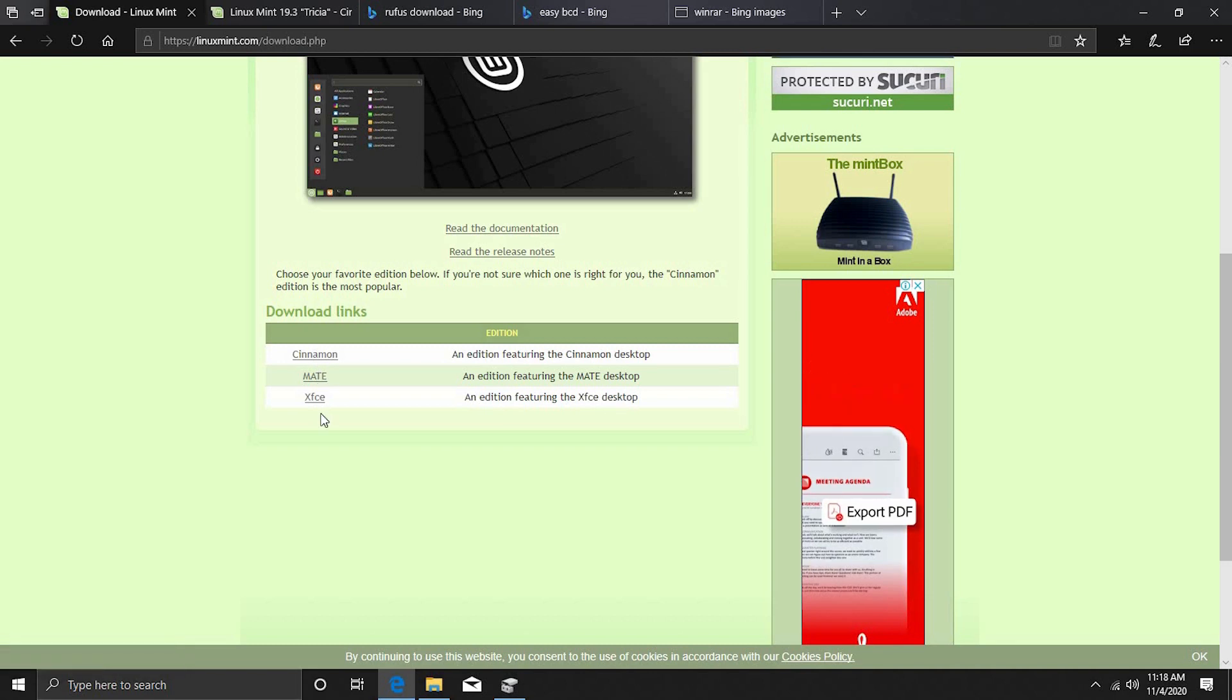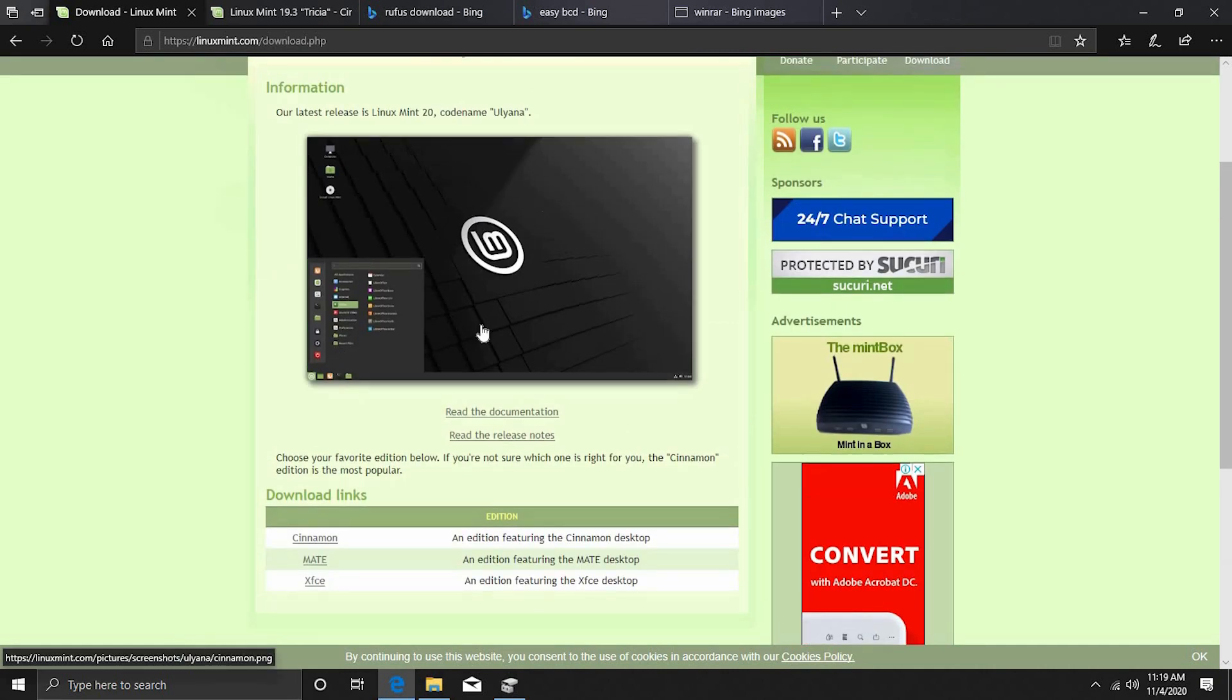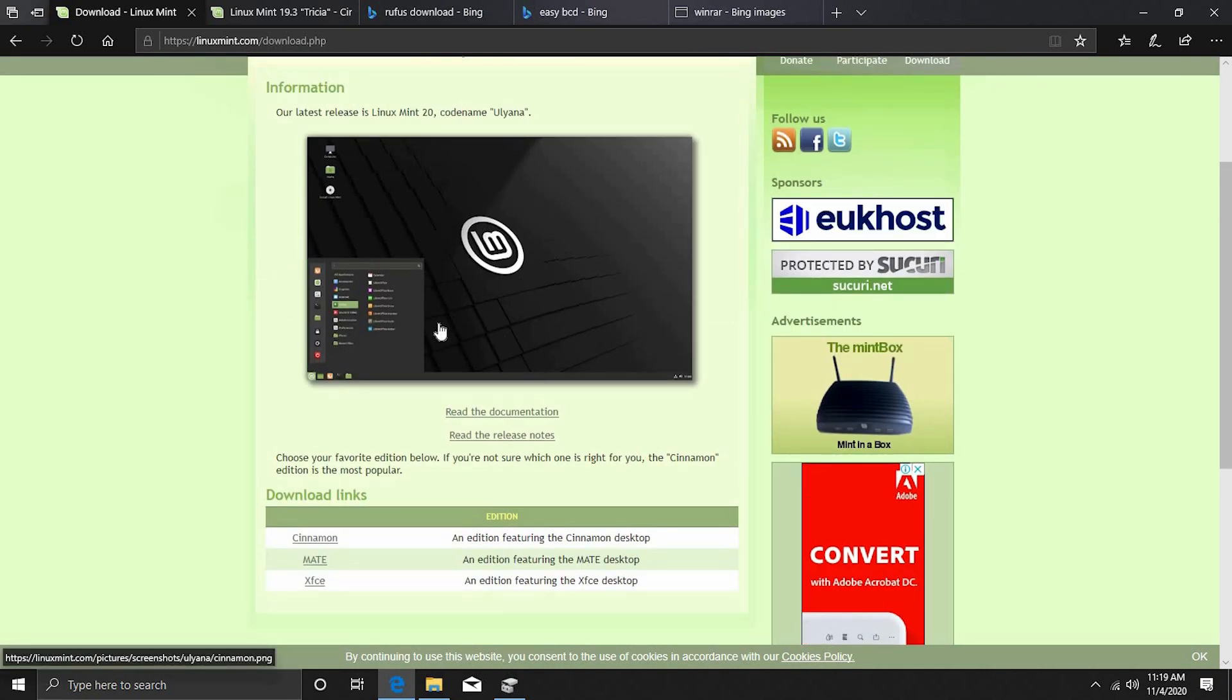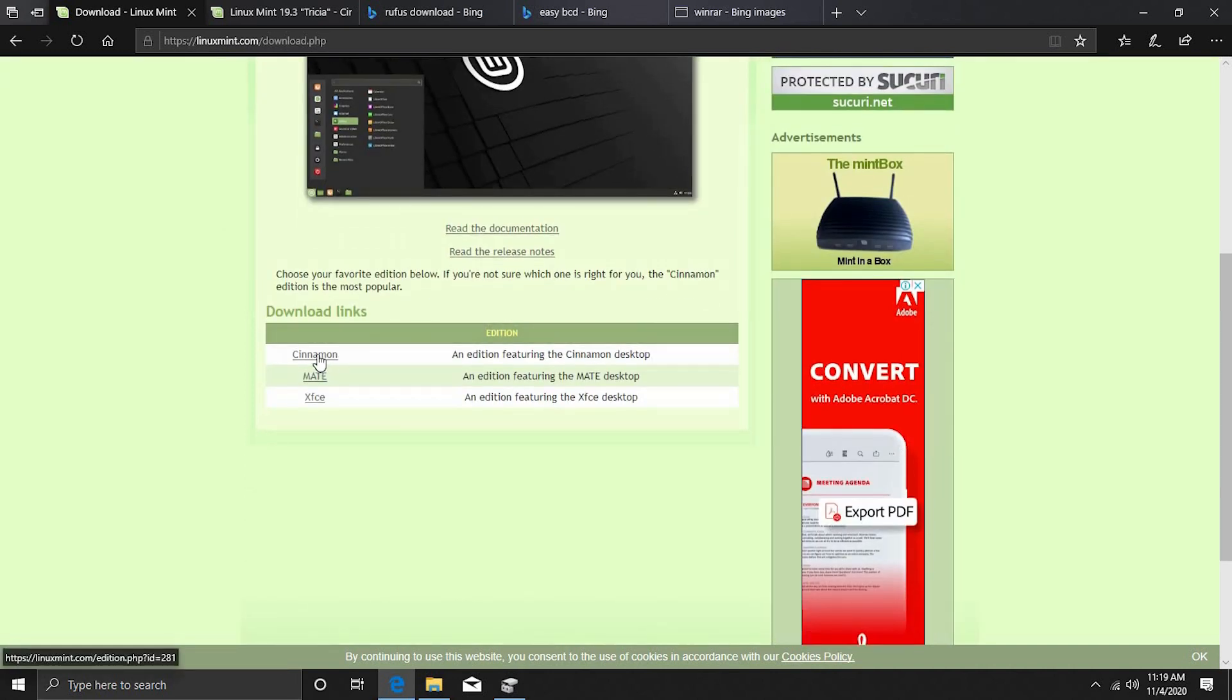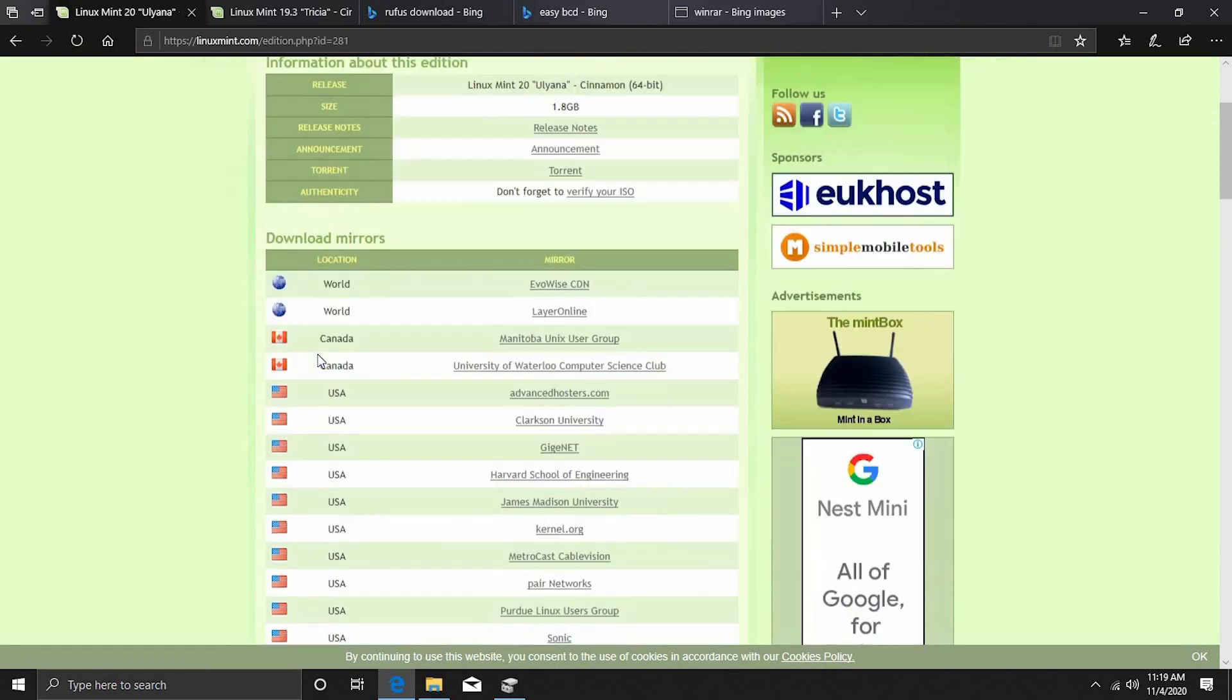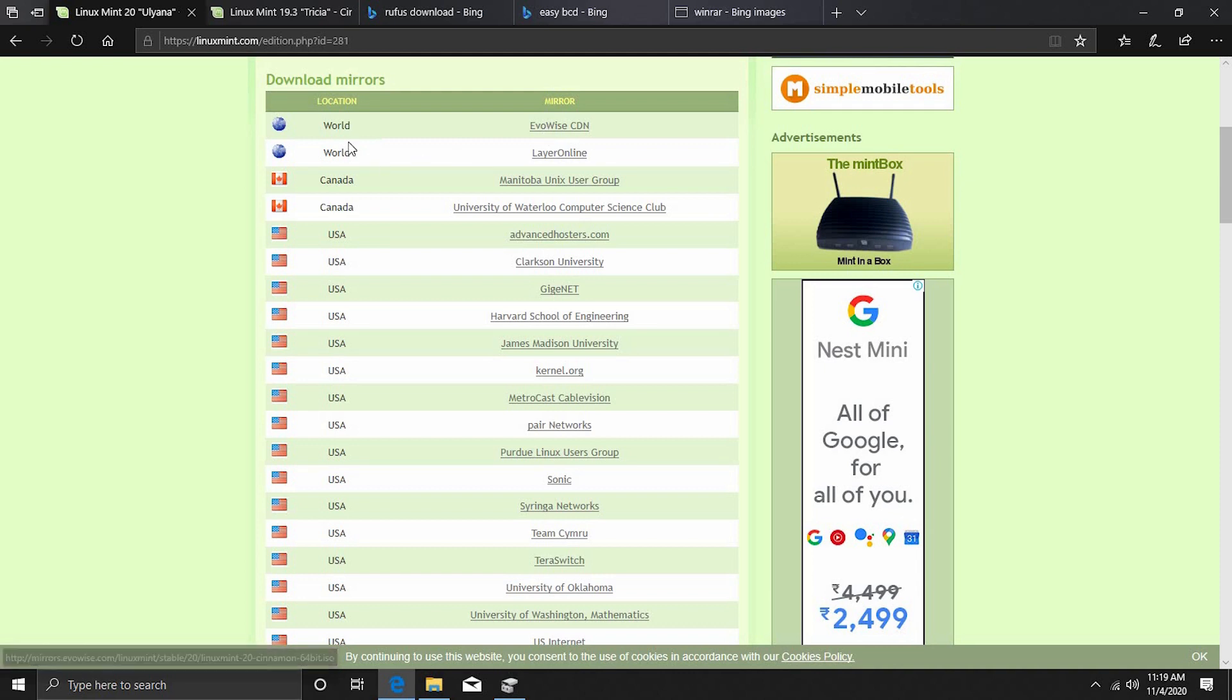Once you search Linux Mint download, click on download Linux Mint and then come down here and what you see is Cinnamon, Mate and XFCE. Now these are all 64-bit installs. So if you are just coming from Windows, Cinnamon is the one you want to click on because this resembles the Windows environment pretty well.